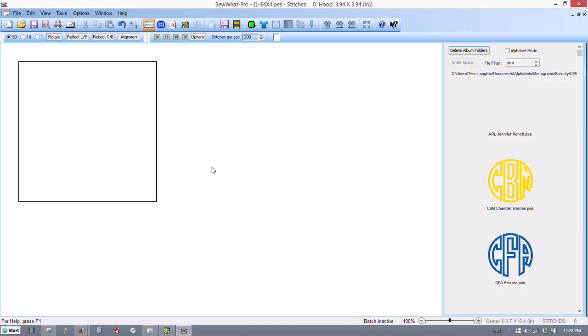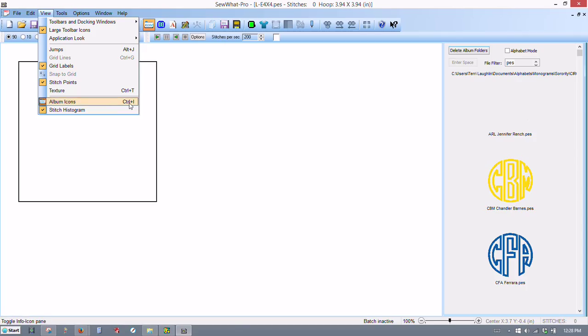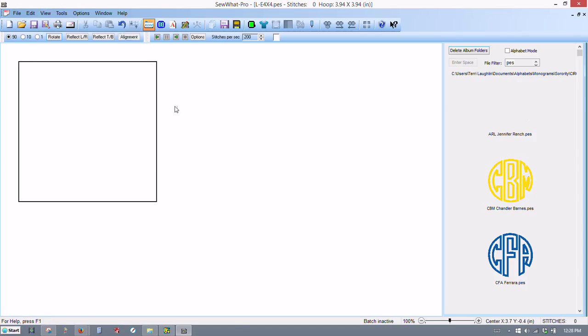I'm going to show you how I merge letters when I'm getting ready to do a monogram on a shirt. I've already got my computer, my Sew Art Pro software, in album mode. The way I did that was you can go to View and click Album, or you can use the shortcut keys of Control and the letter I for Icon.